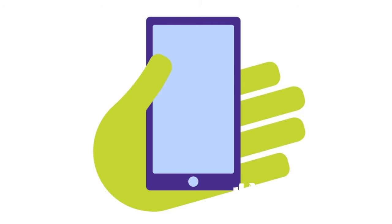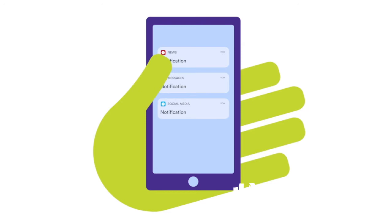So we need to unplug from those things for a while. If the news is too upsetting these days or people's opinions of current events on social media is upsetting, unplug from that, put your phone down.